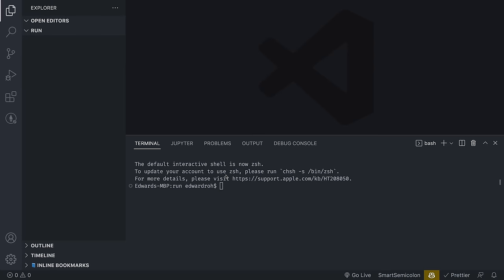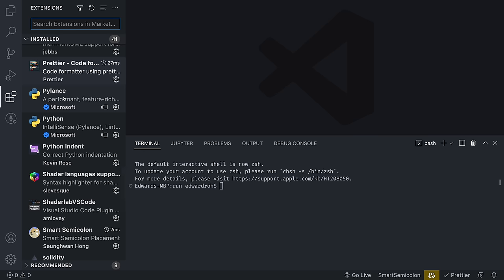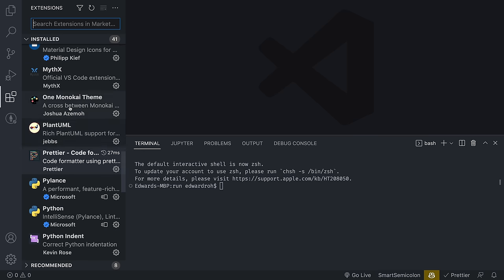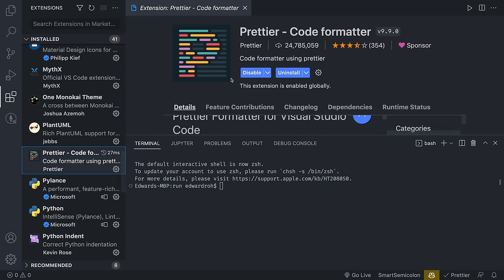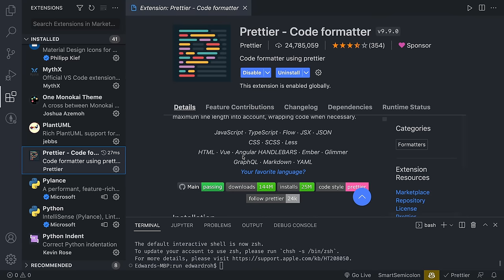Now let's start coding by opening up a new directory. I'm in VS Code — you can use whatever code editor you prefer, but I highly recommend VS Code. If you go into the extension section, you can install something called Prettier, which formats your code automatically in a very nice, easy style. Anytime you see changes happening on screen when I'm saving, that's because Prettier is automatically formatting the code.